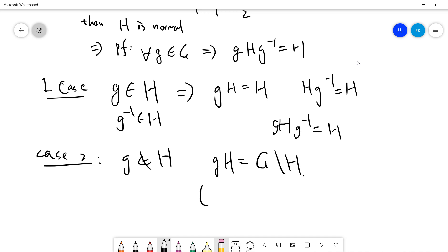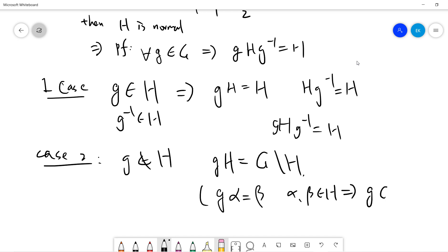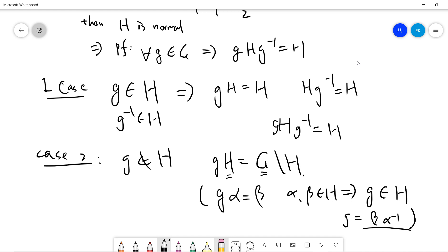To argue this rigorously: any element in gH will not be any element in H. For example, if g·α = β and α, β both belong to H, then this would imply that g belongs to H, because g would equal β·α⁻¹. So any element in H times g (with g not in H) should not be in H. Therefore gH is the set G minus H.